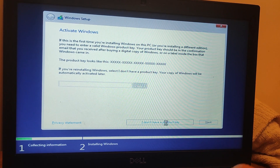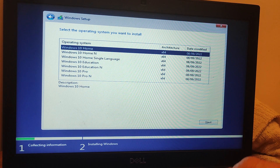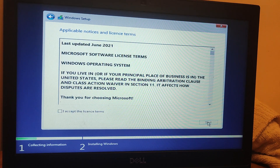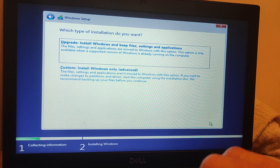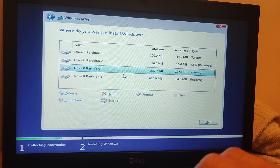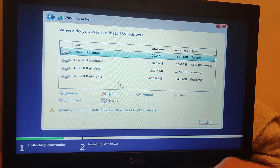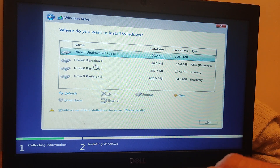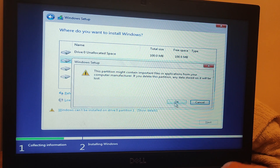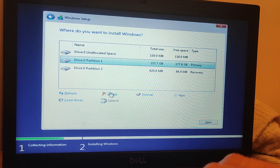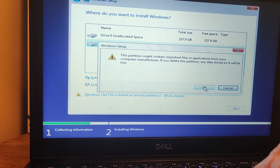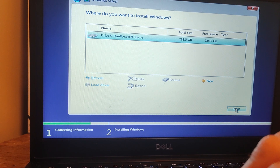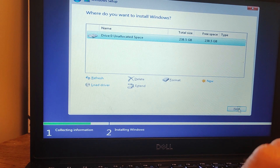I don't have a product key. I want to install Windows 10 Home. Then I'm going to accept the license terms, and then I'm going to install Windows as advanced. You can see here we've got some partitions, so what I'm going to do is get rid of all of those, then delete the last partition. And once we've got drive zero unallocated space we can click next.